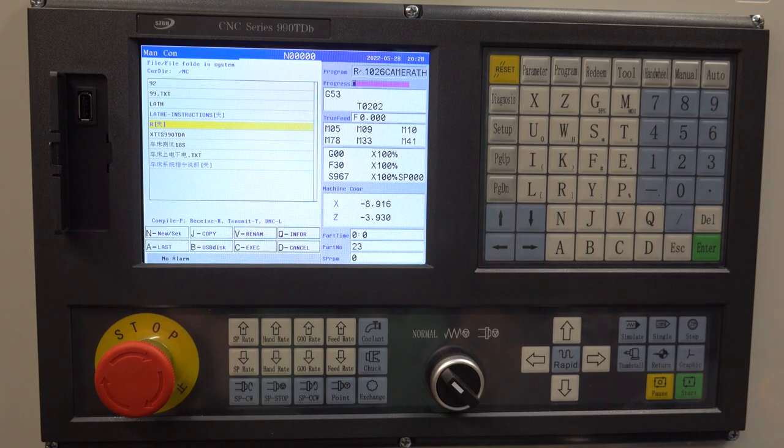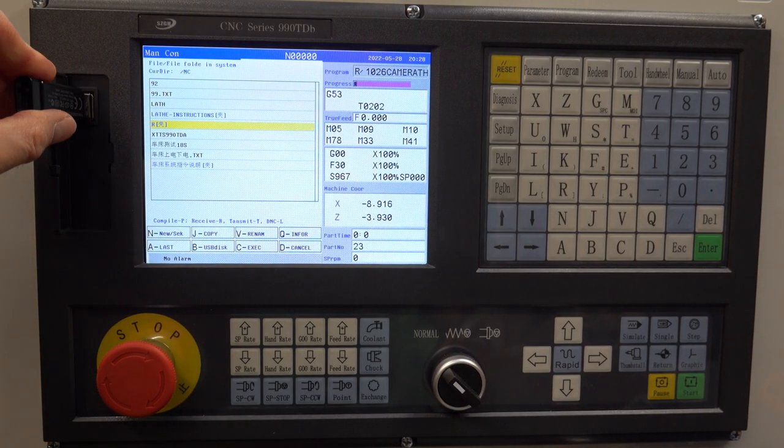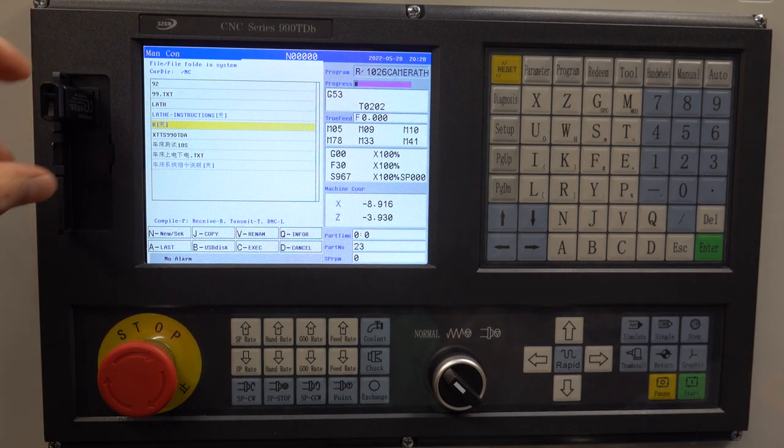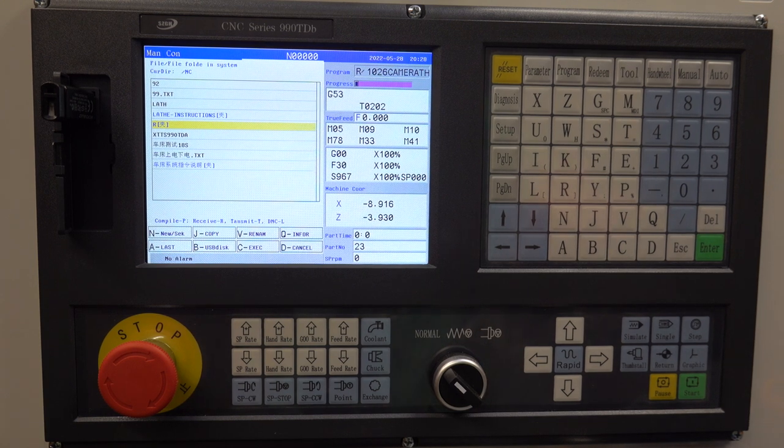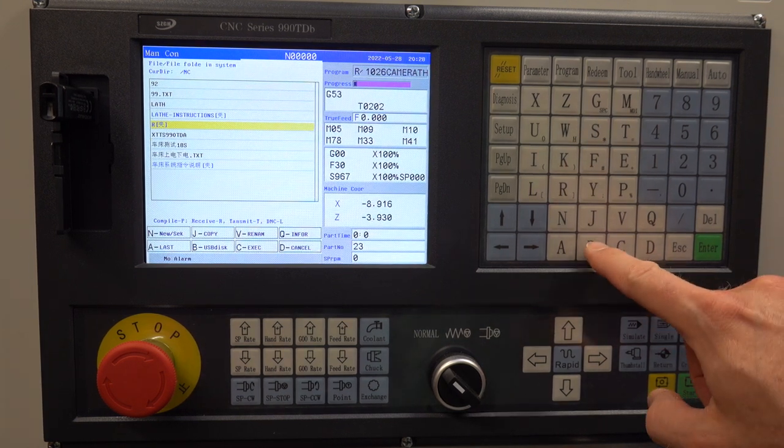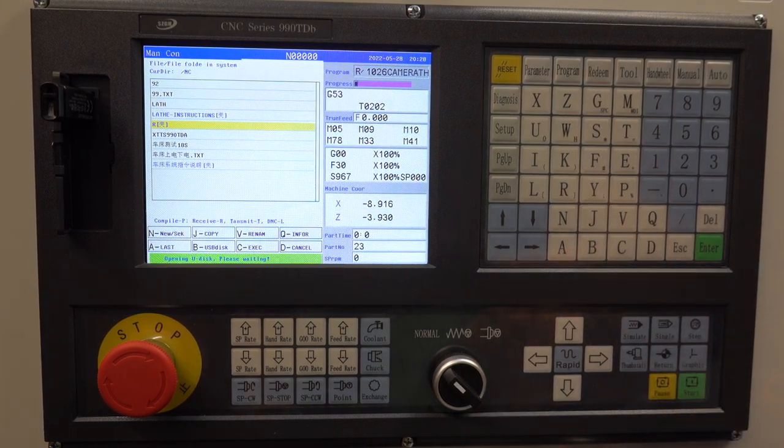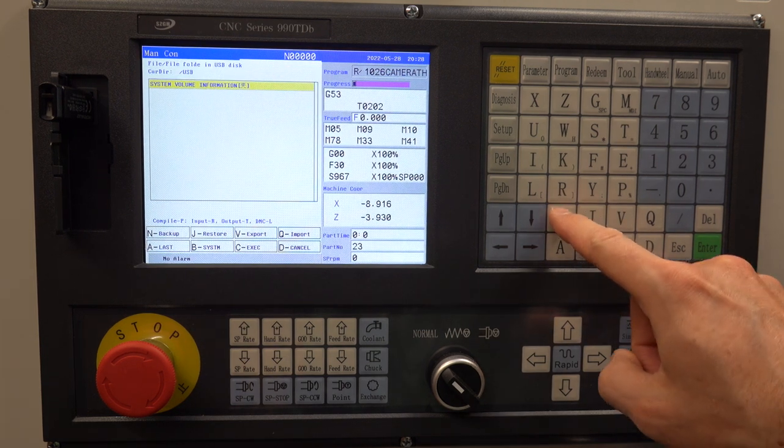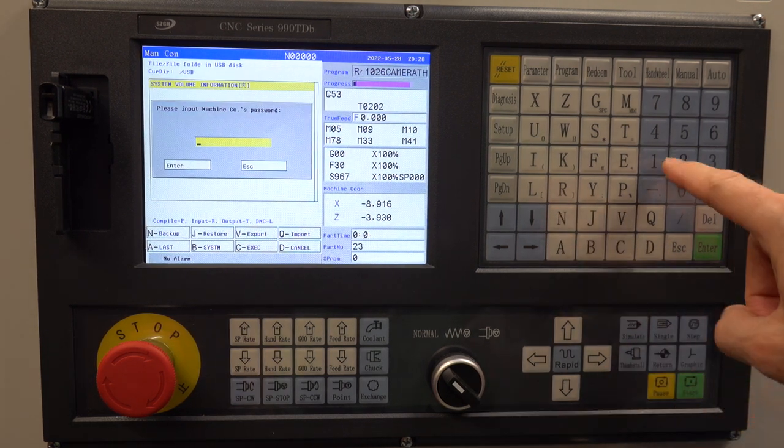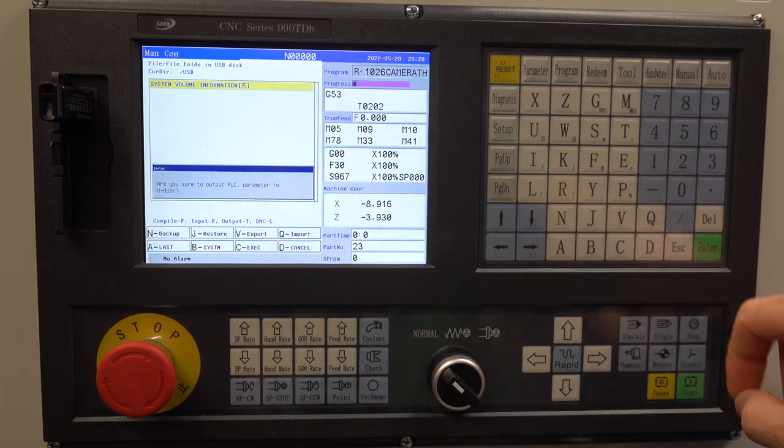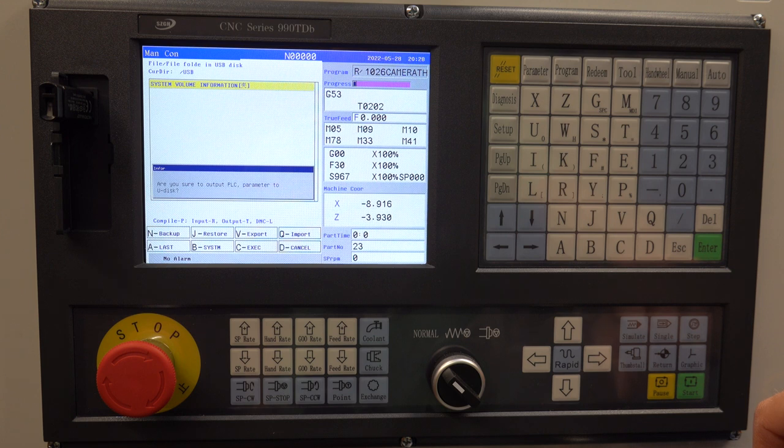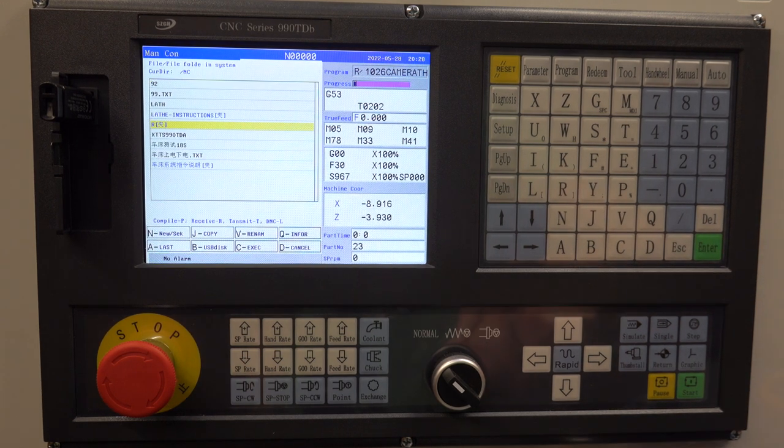To operate the custom turret you have to modify the file called program tool. One way to do this is to backup all the lathe setting files to a USB drive. This copies all files to the USB drive including the program tool file. Then you can modify the file as needed on your PC and upload it back into the controller.